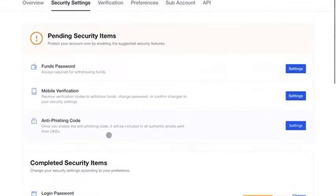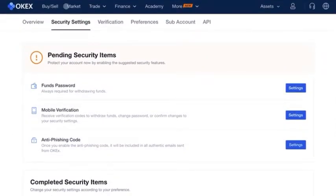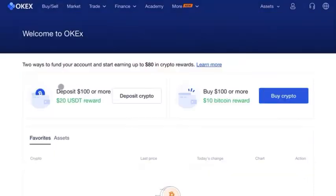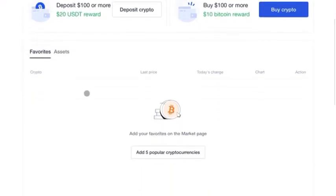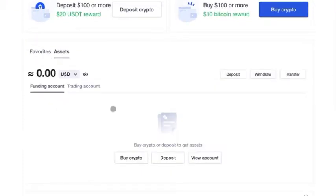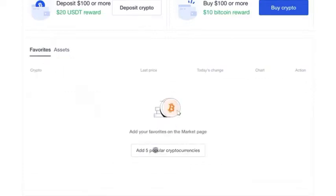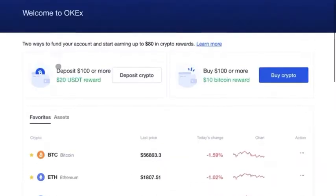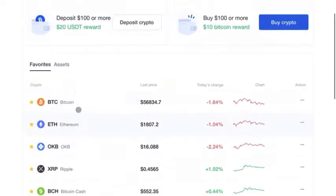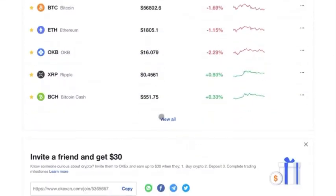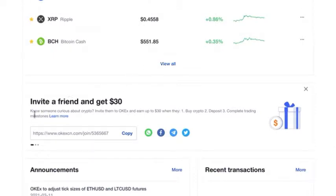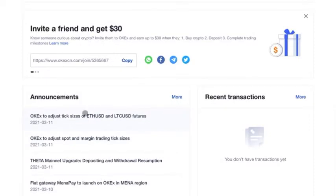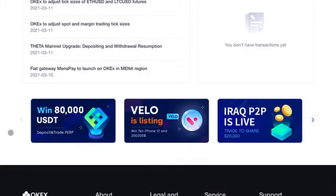Let's scroll back up and go to the home page to get a feel of what we're doing here. From the home page you can scroll down to see your favorites — if you haven't added any yet you can do so from the assets section. Now we've added some favorites and can see prices trending. You also have an invite a friend link, OKEX announcements, recent transactions, and current promotions.